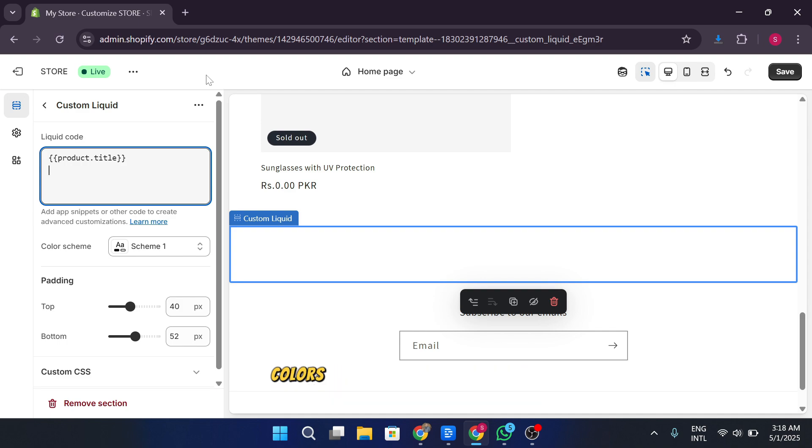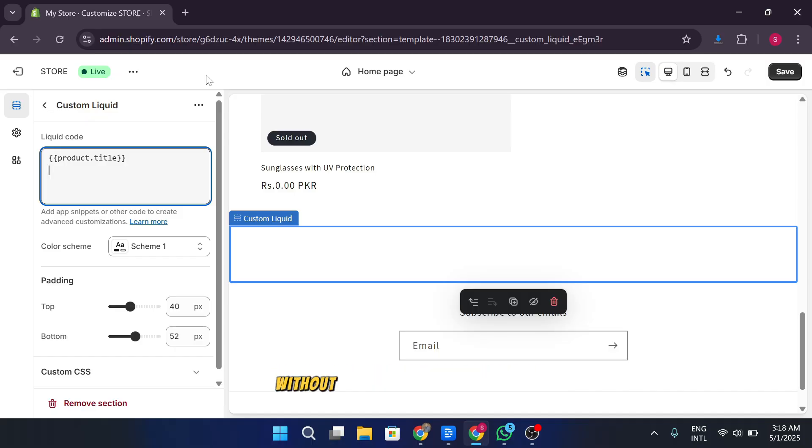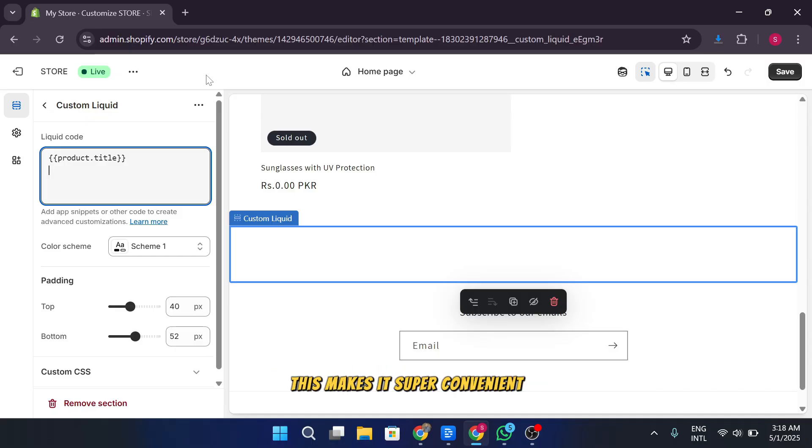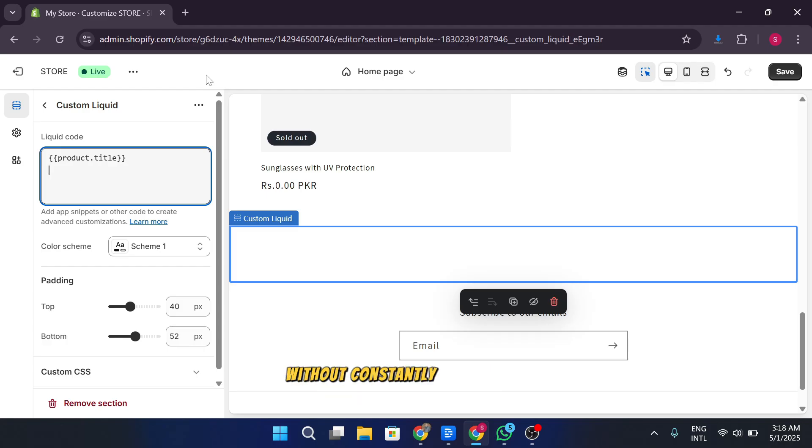This makes it super convenient for adding reusable and customizable sections without constantly editing the code manually.